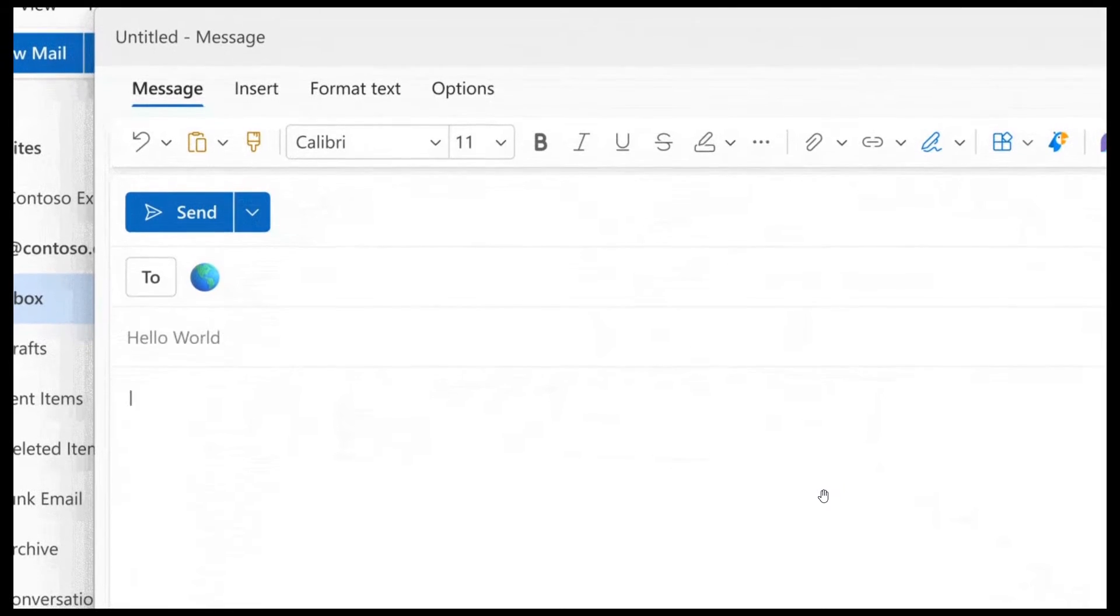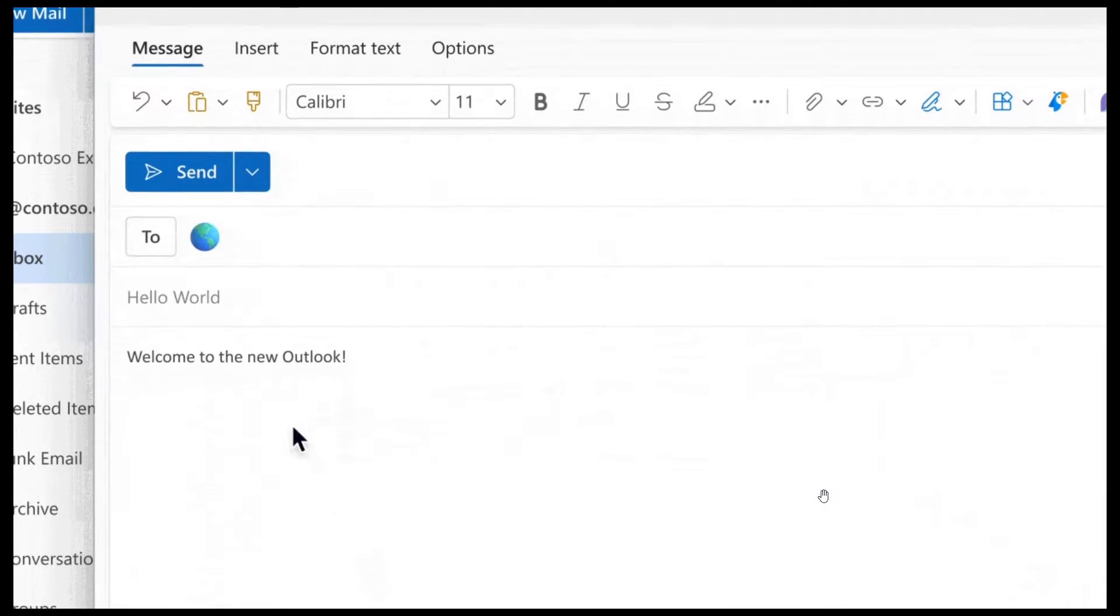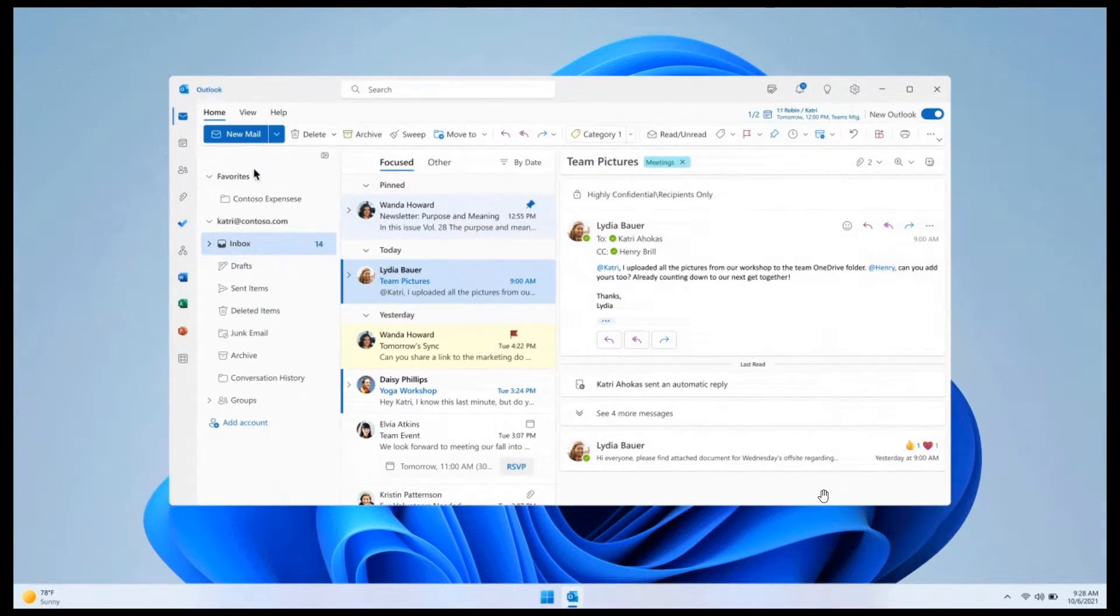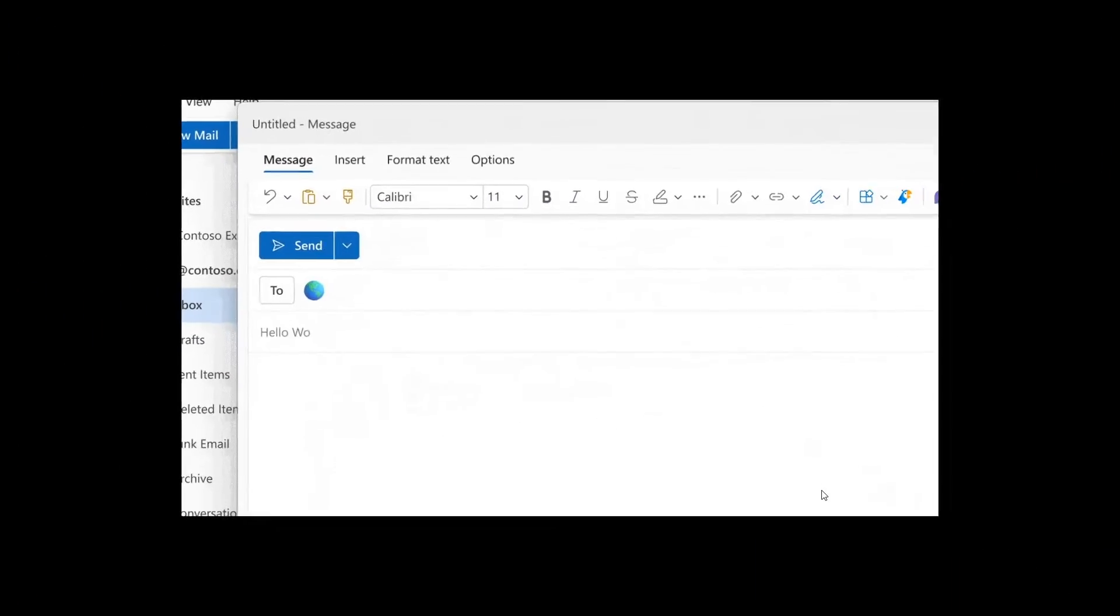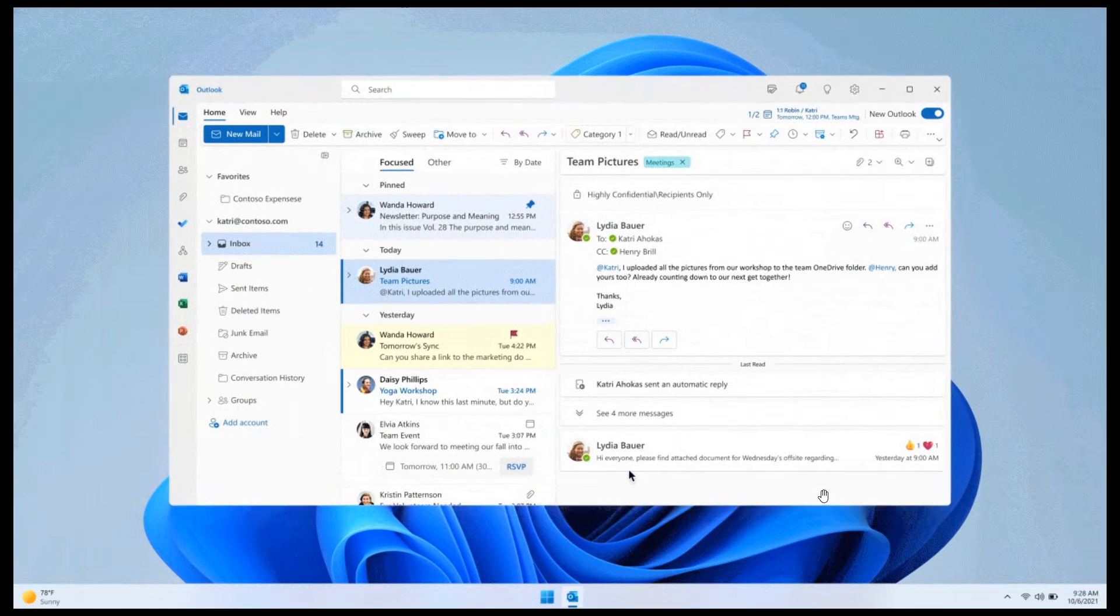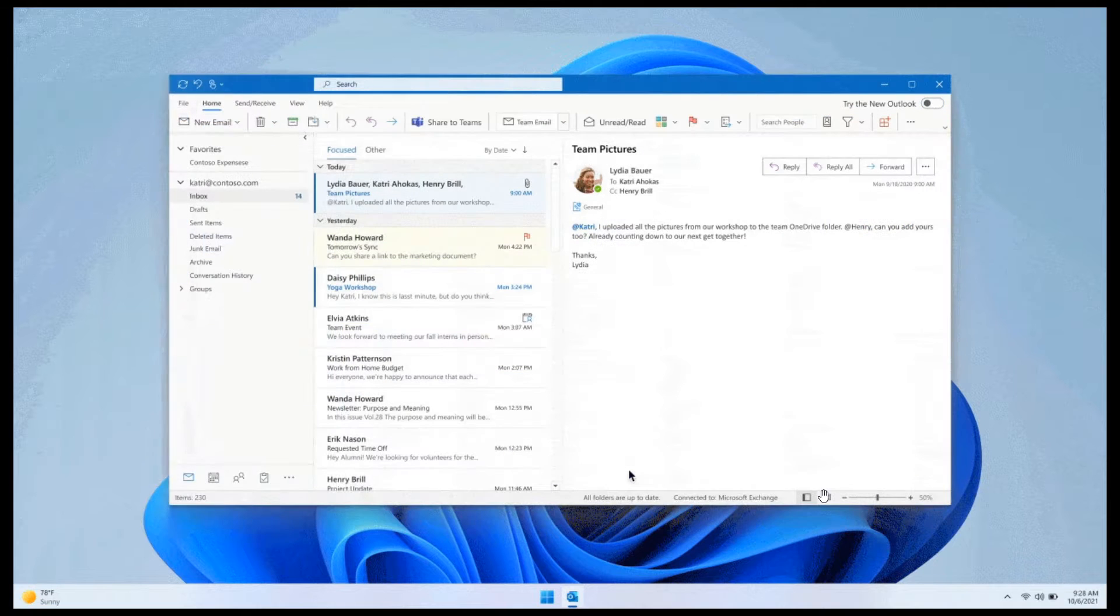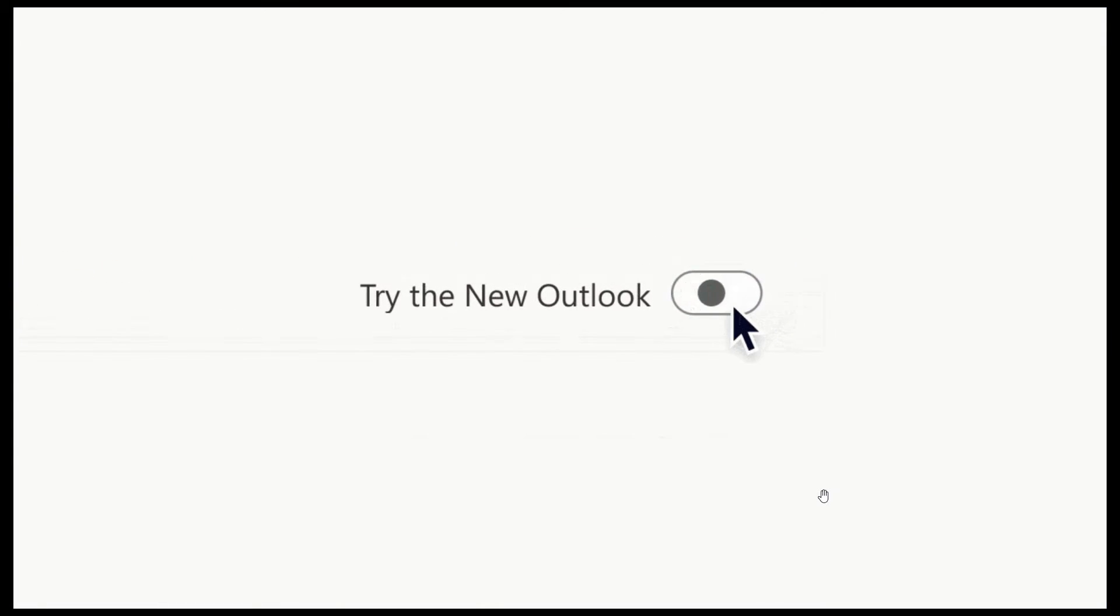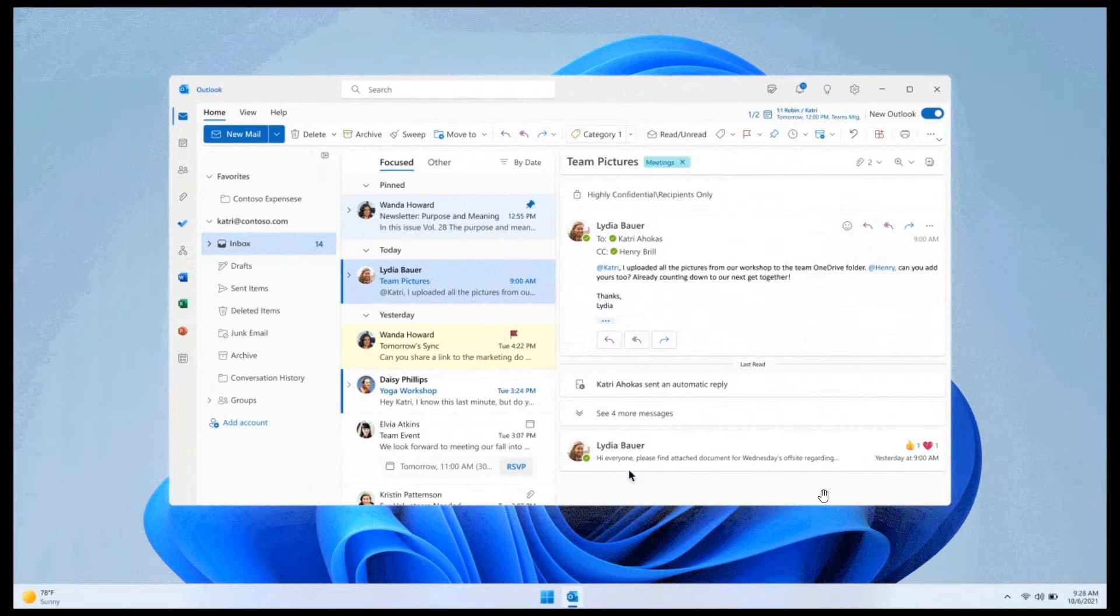The latest in regards to the new One Outlook, which is still in preview, is that Microsoft has now confirmed that starting in April of this year, April of 2023, they are going to start rolling out the new Outlook app or experience, as they're calling it, using a toggle, as we can see in the screenshot provided,